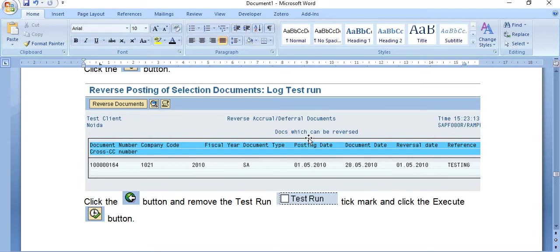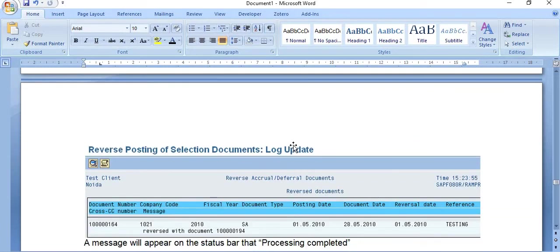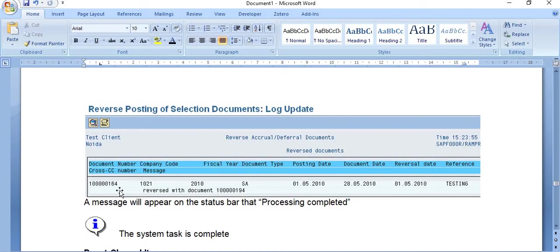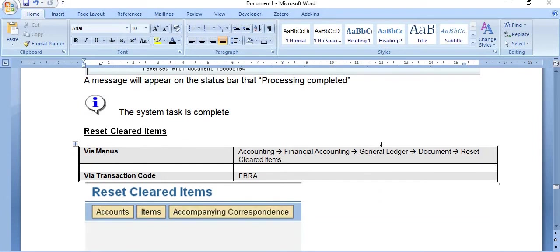Documents eligible for reversal are listed. Uncheck the Test Run and execute in real mode. Document 1021 is reversed with its corresponding reversal document. A message appears on the status bar confirming processing is completed.